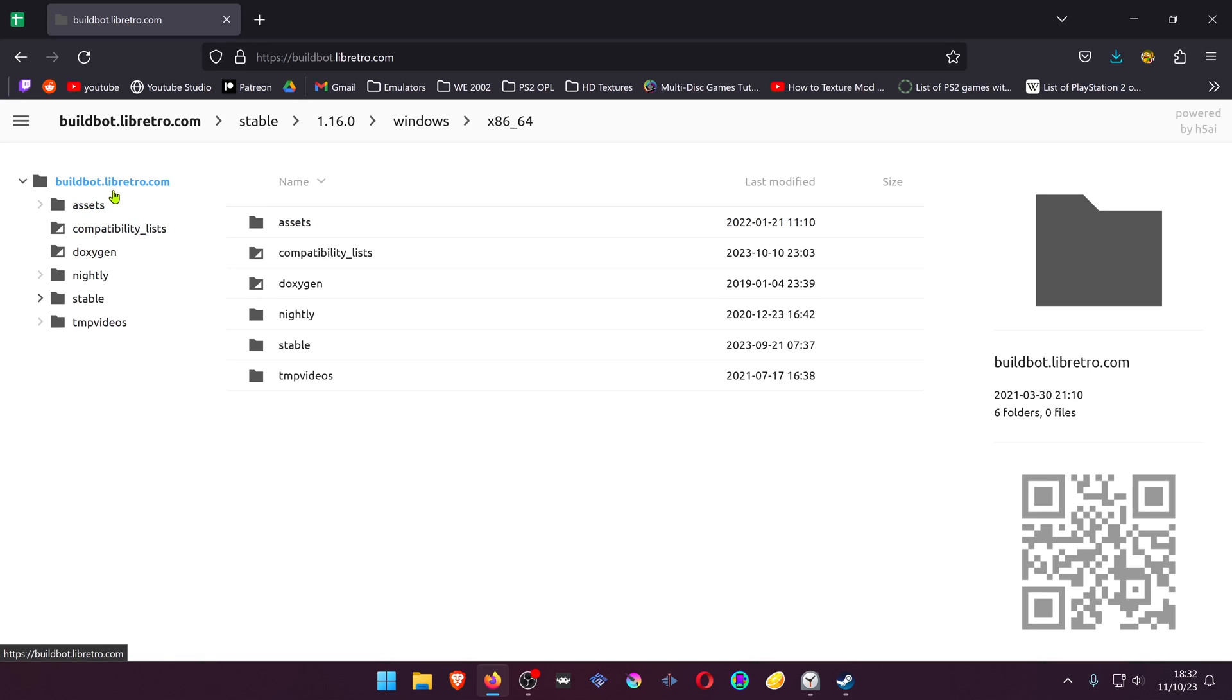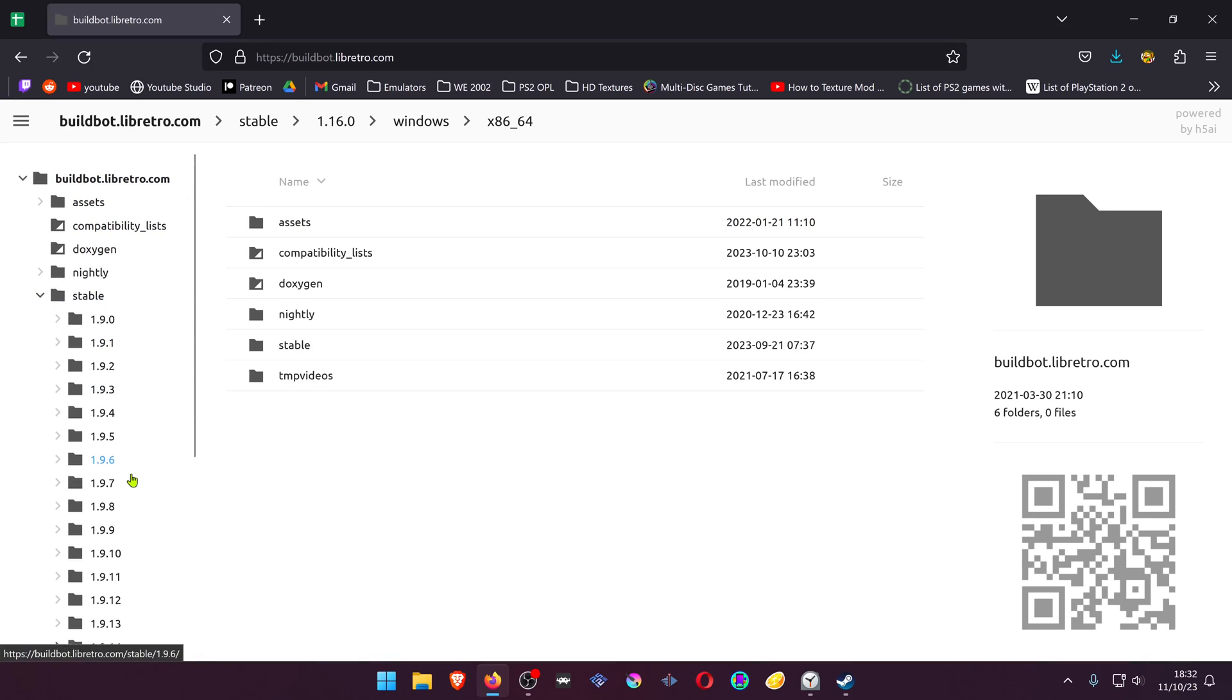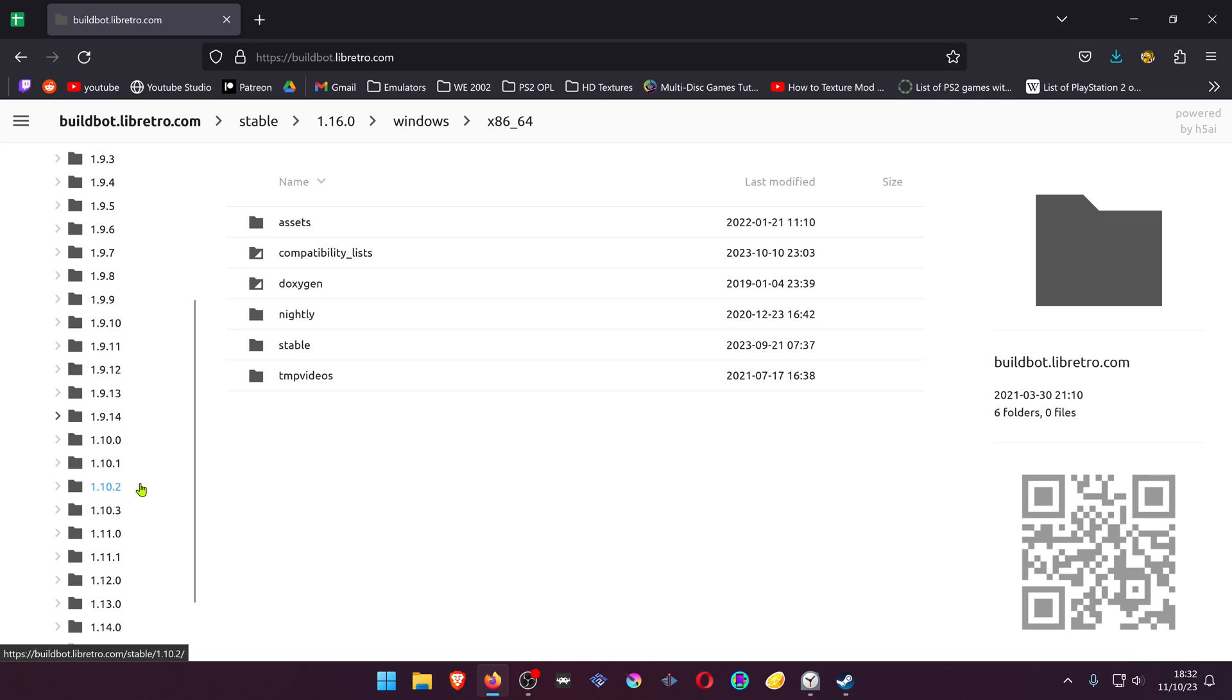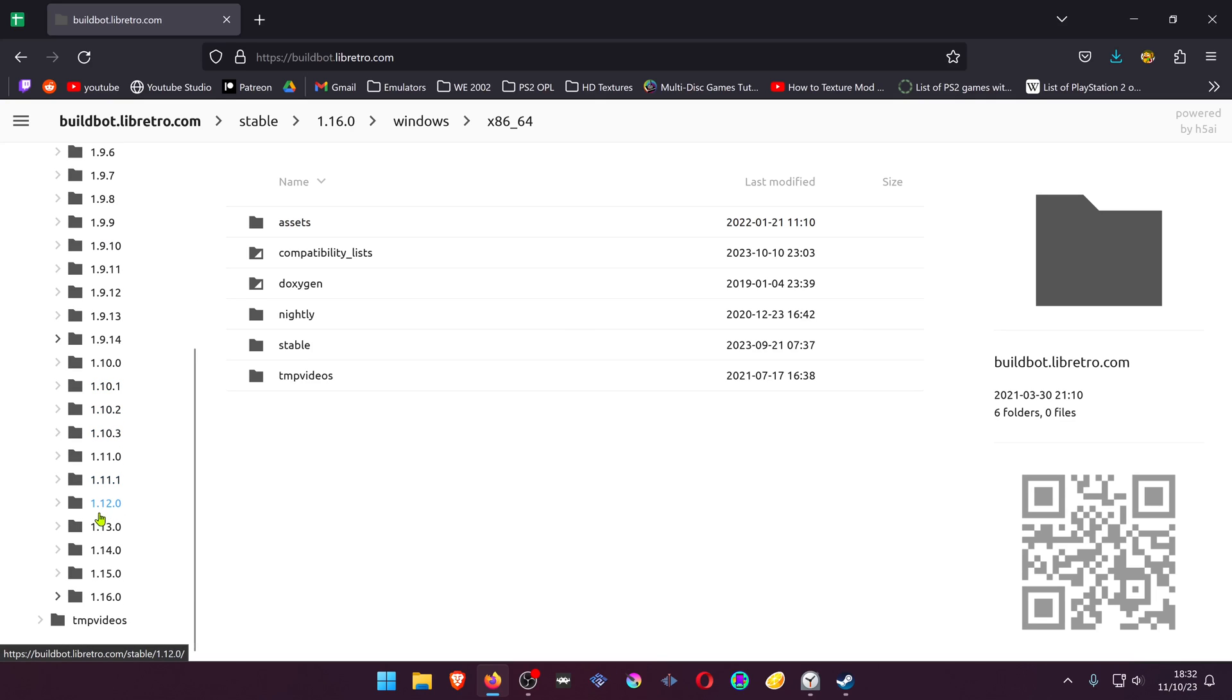Go to buildbot.libretro.com, then go to stable and search for the latest RetroArch release. In this case it's 1.16.